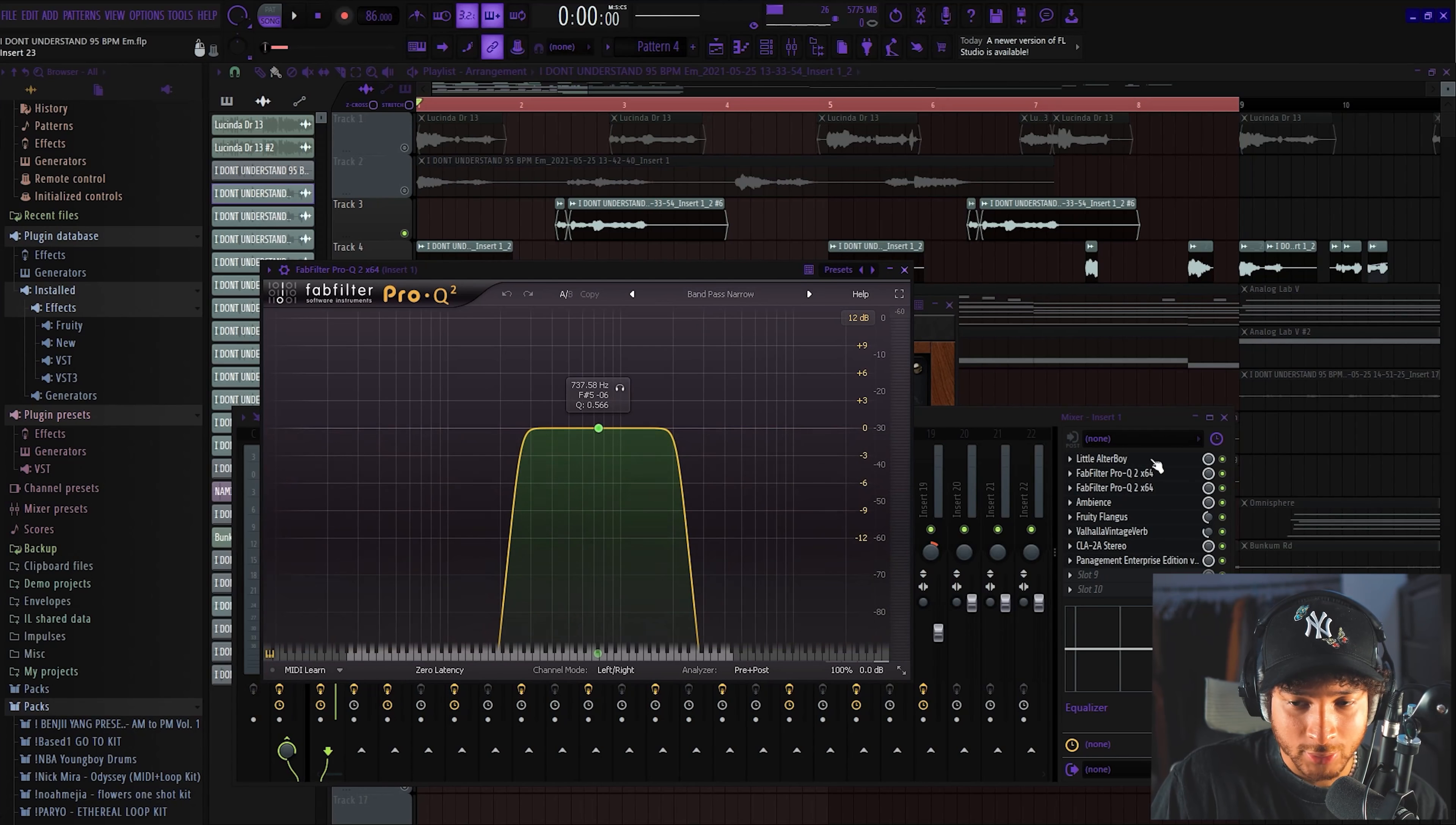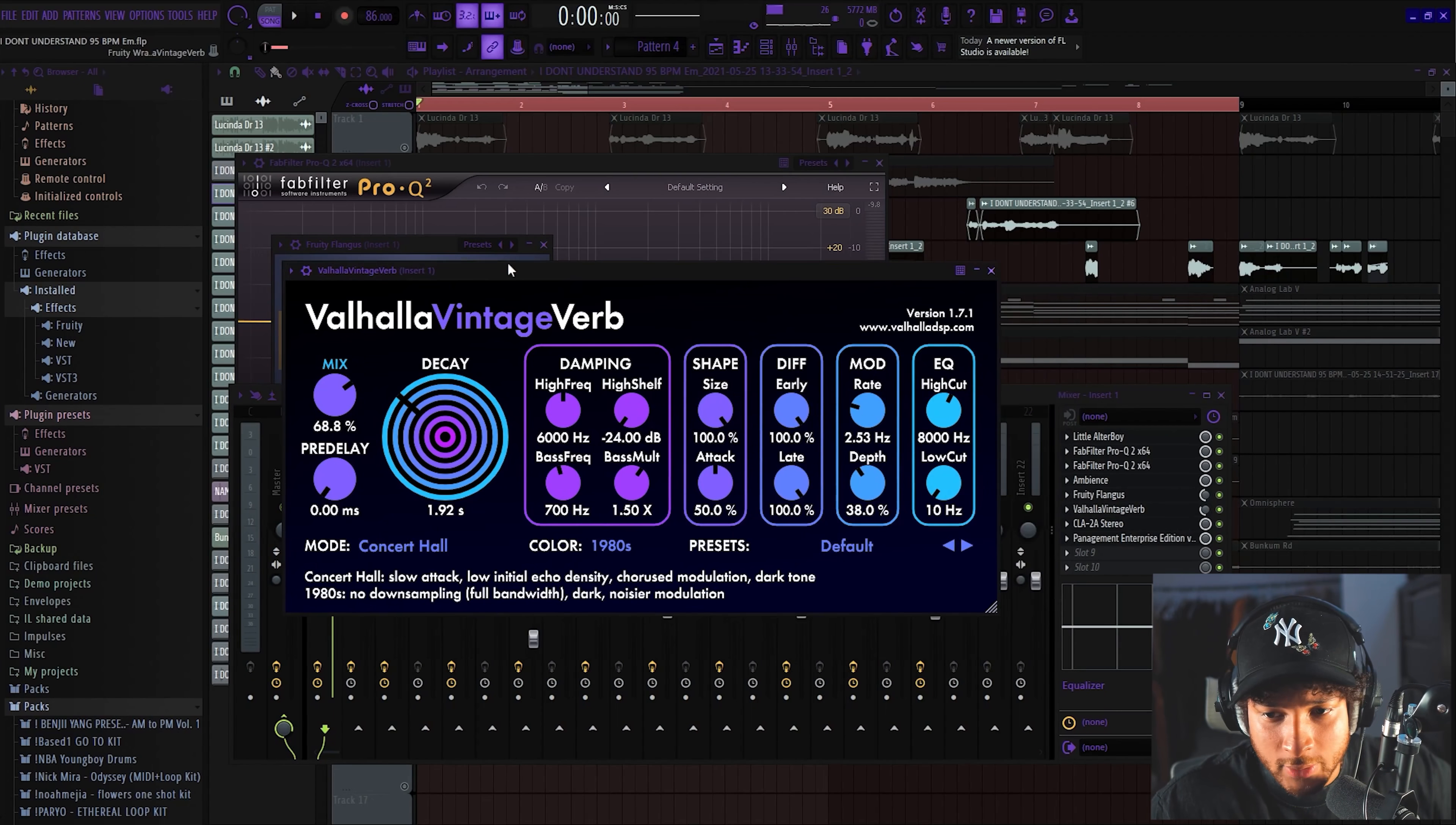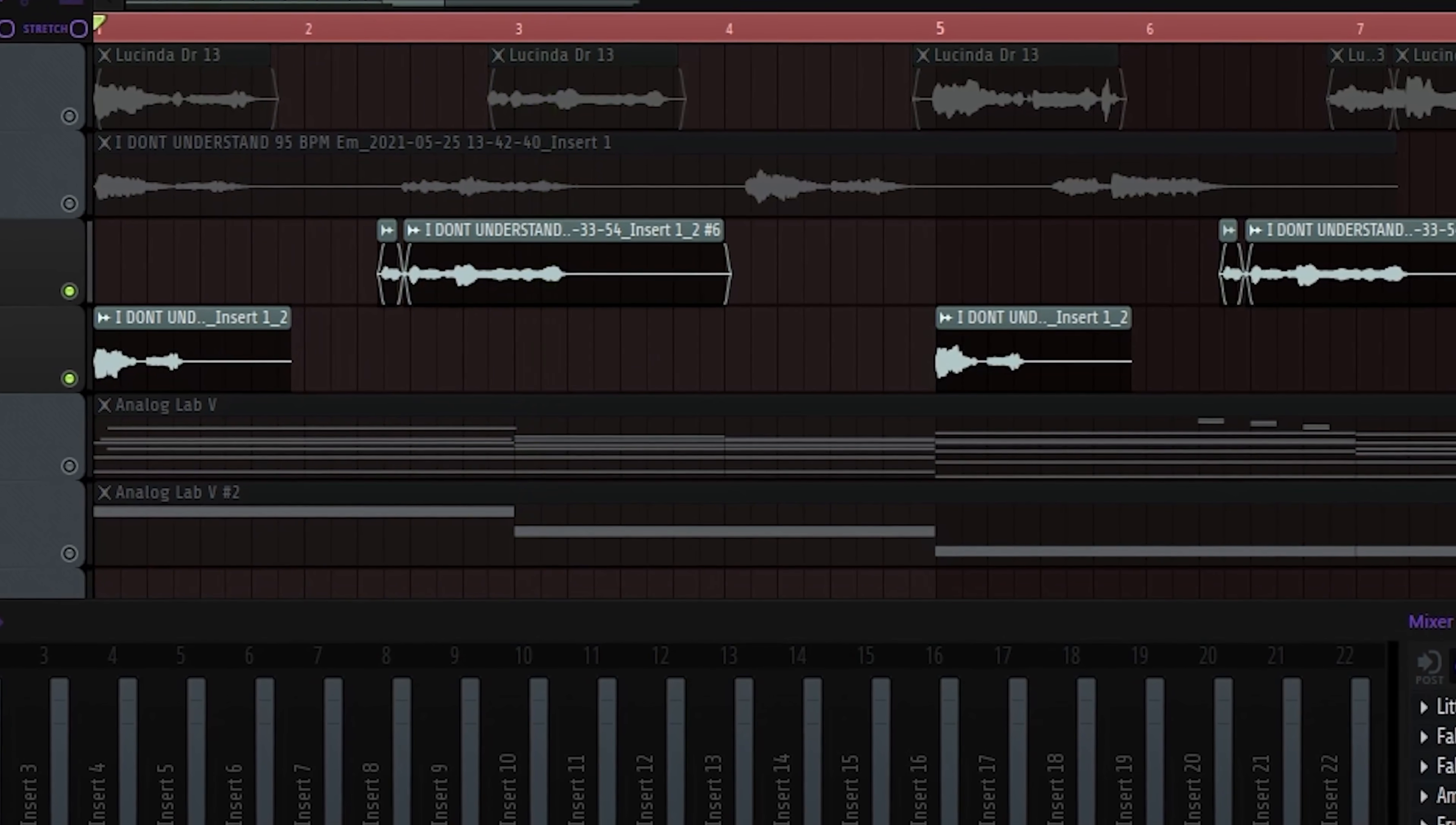We have EQ around 700 hertz, just cutting some highs out, and then we have some boosting highs and then taking away frequencies we didn't like. Then we have ambience with these settings, and then we have flanger. We got Valhalla reverb, we got CLA 2A just to keep the volume up, and then we have this cool side chain management thing, and that's the final product.